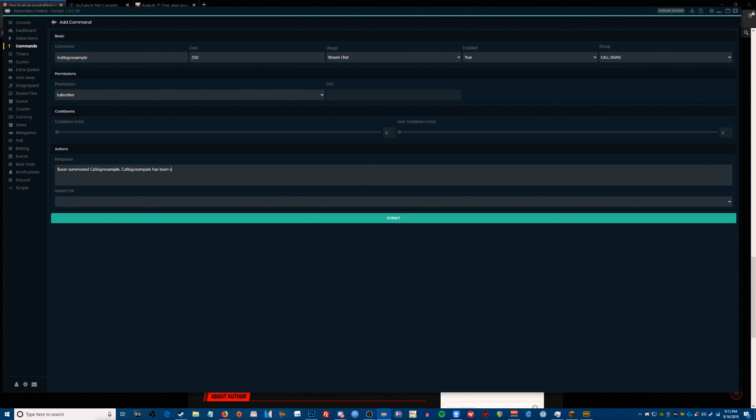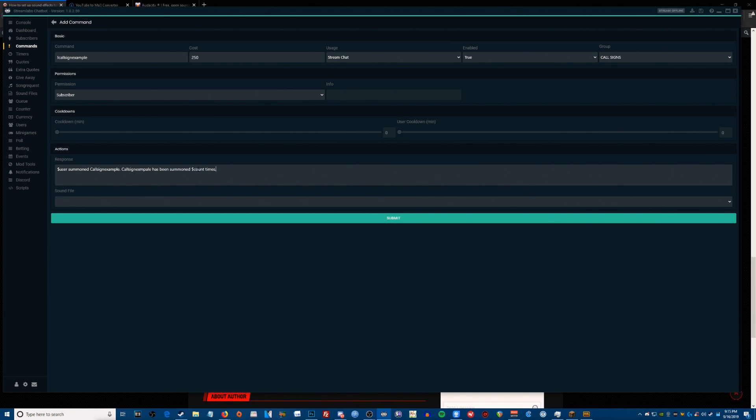Has been summoned, and then money symbol count times. This will keep a count. So it'll use the username and then it'll create a little count. It just adds a little bit of a dynamic to your action. It's kind of cool, so it keeps counting how many times it's been used.